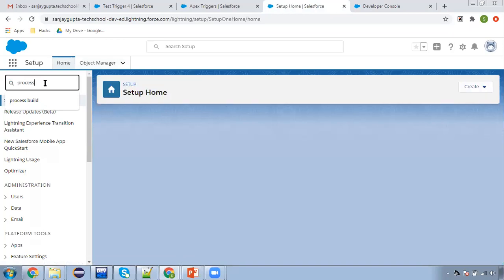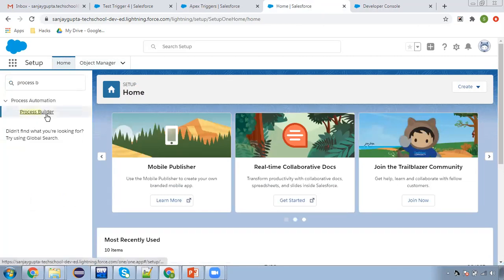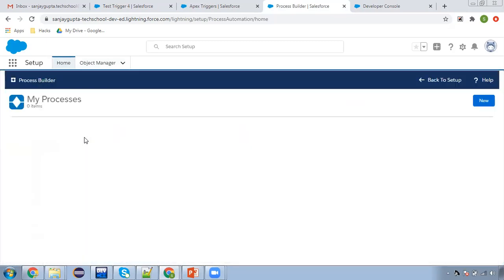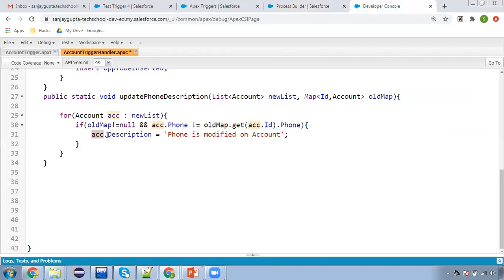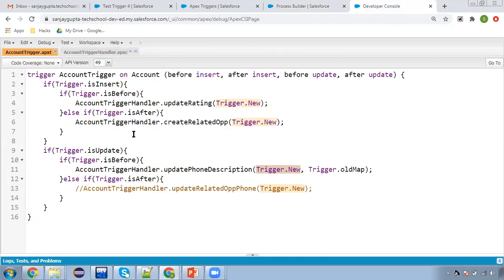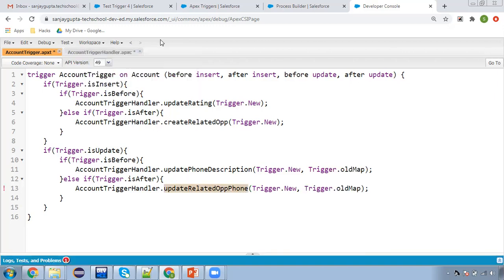I'm checking my Process Builders. On account there are two processes and both are inactive, so no problem there. I checked because in an earlier Process Builder demo I created one that automatically updates account phone to opportunity, so I confirmed it's inactive. Now I'm going to uncomment the after update code and pass trigger.oldMap, then move to the trigger handler to define this method.